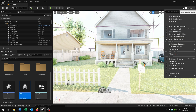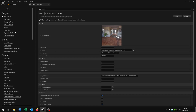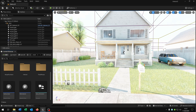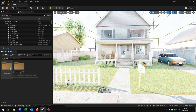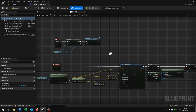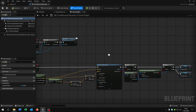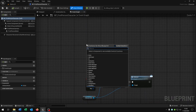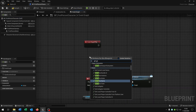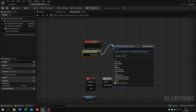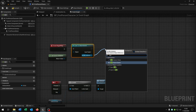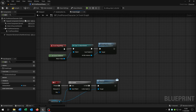Very important — go to project settings, maps and modes, and enter our instance that we created: 'my instance'. The last step is to open up our character. In my case it's a first person character, but a third person character works too. We need to add a begin play event, get our game instance, cast to 'my instance', and then just call 'load save game'. Compile and save.